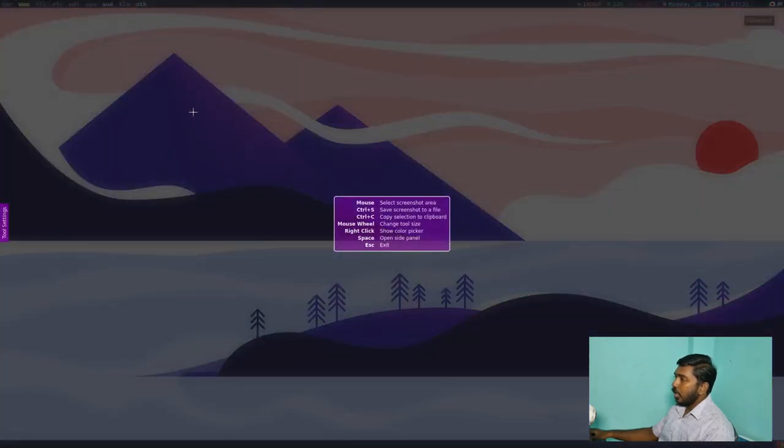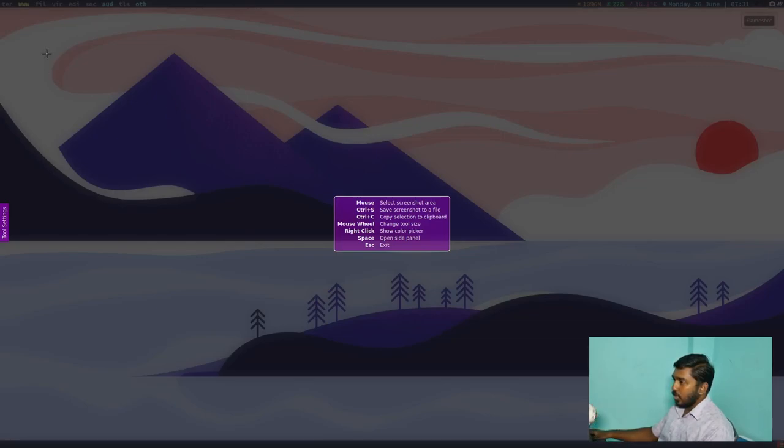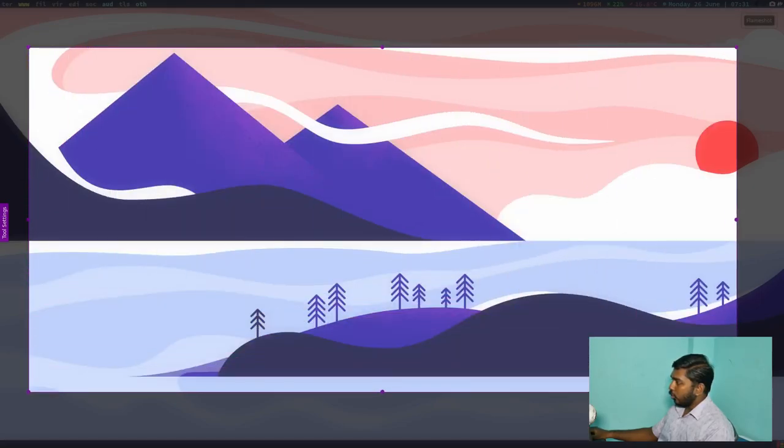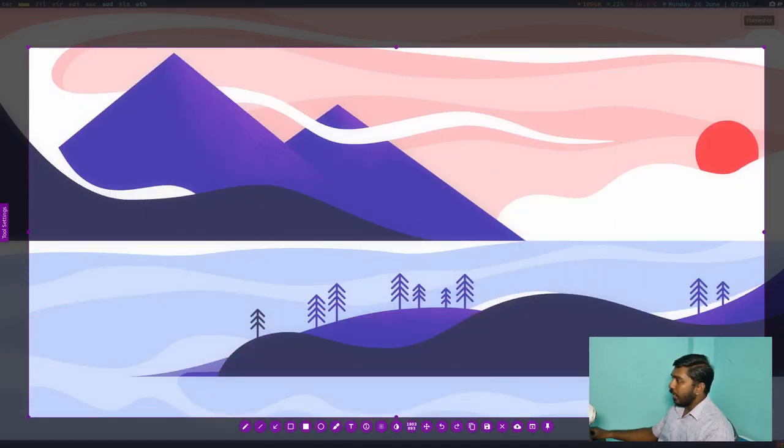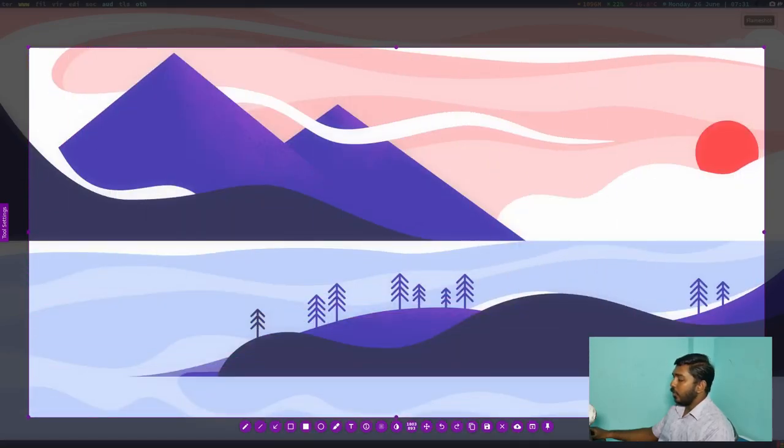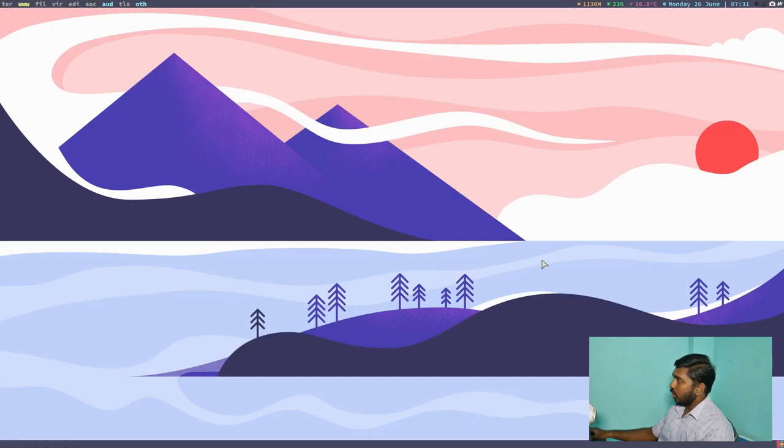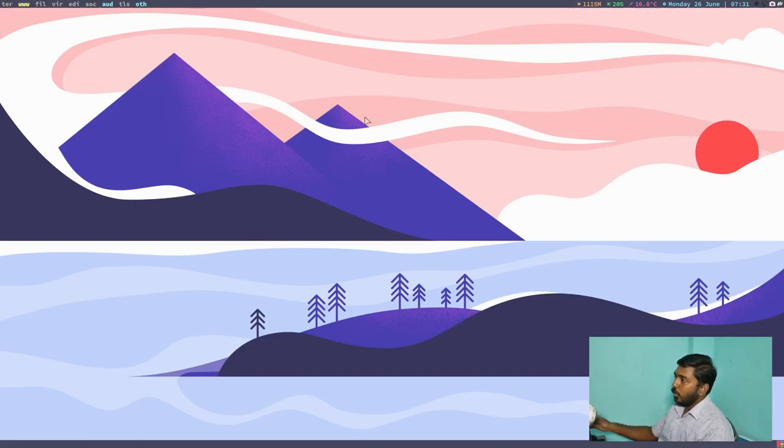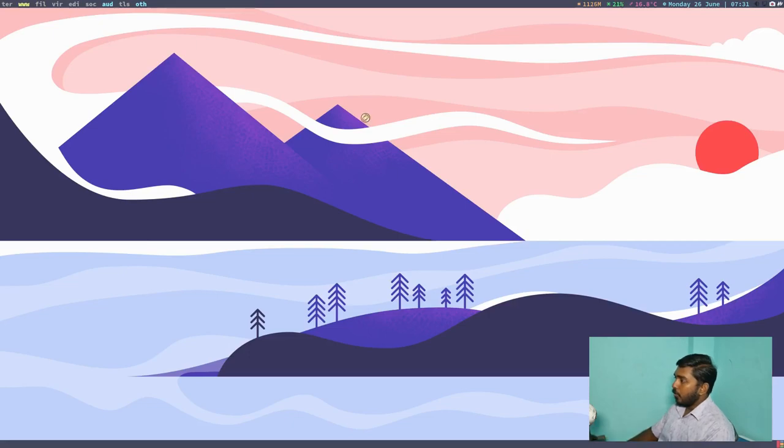If I press that icon, it opens a capture screen and you have this plus symboled cursor which you can use to select the area of the screen which you want to be screenshotted. So that is the default way in which Flameshot can be used.